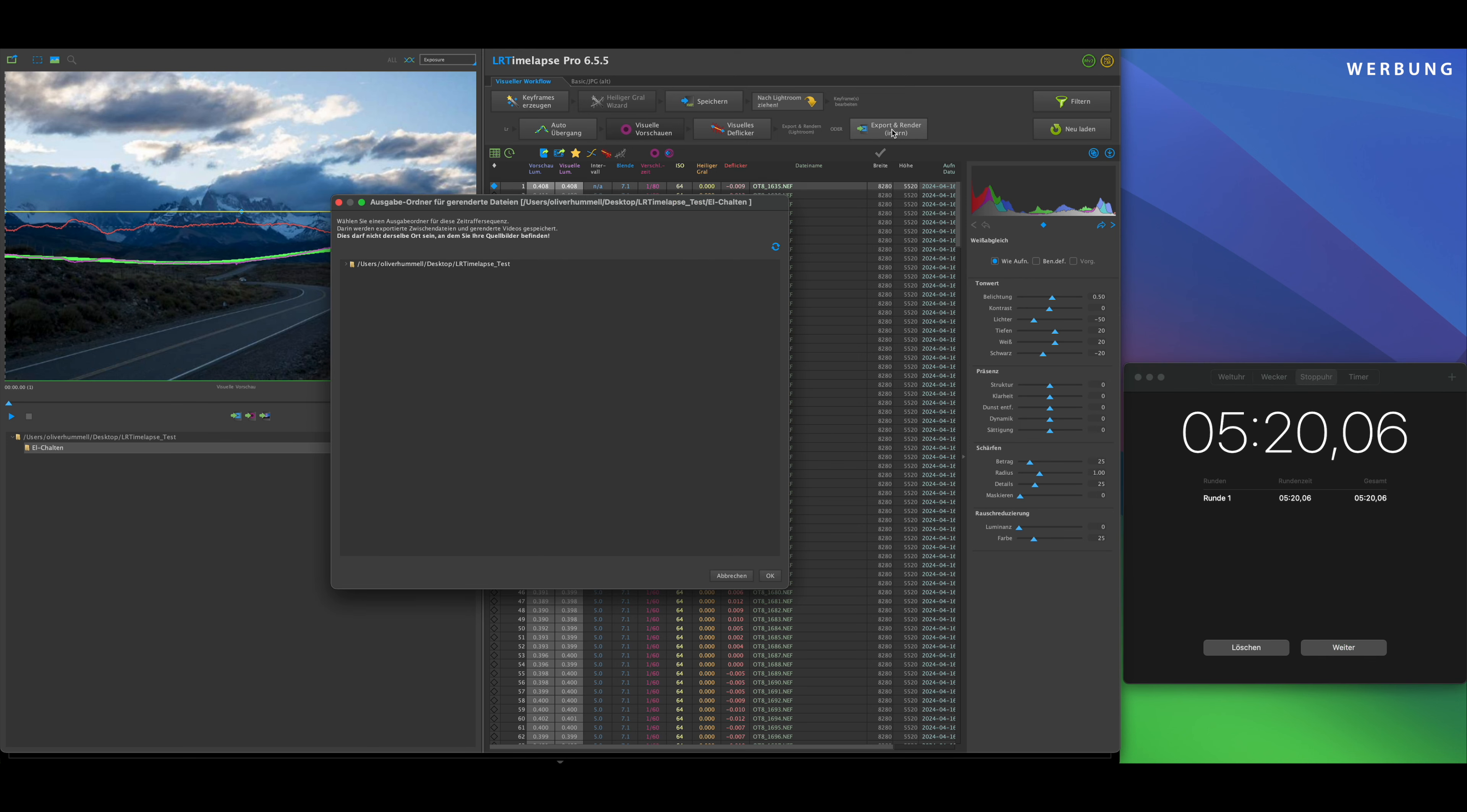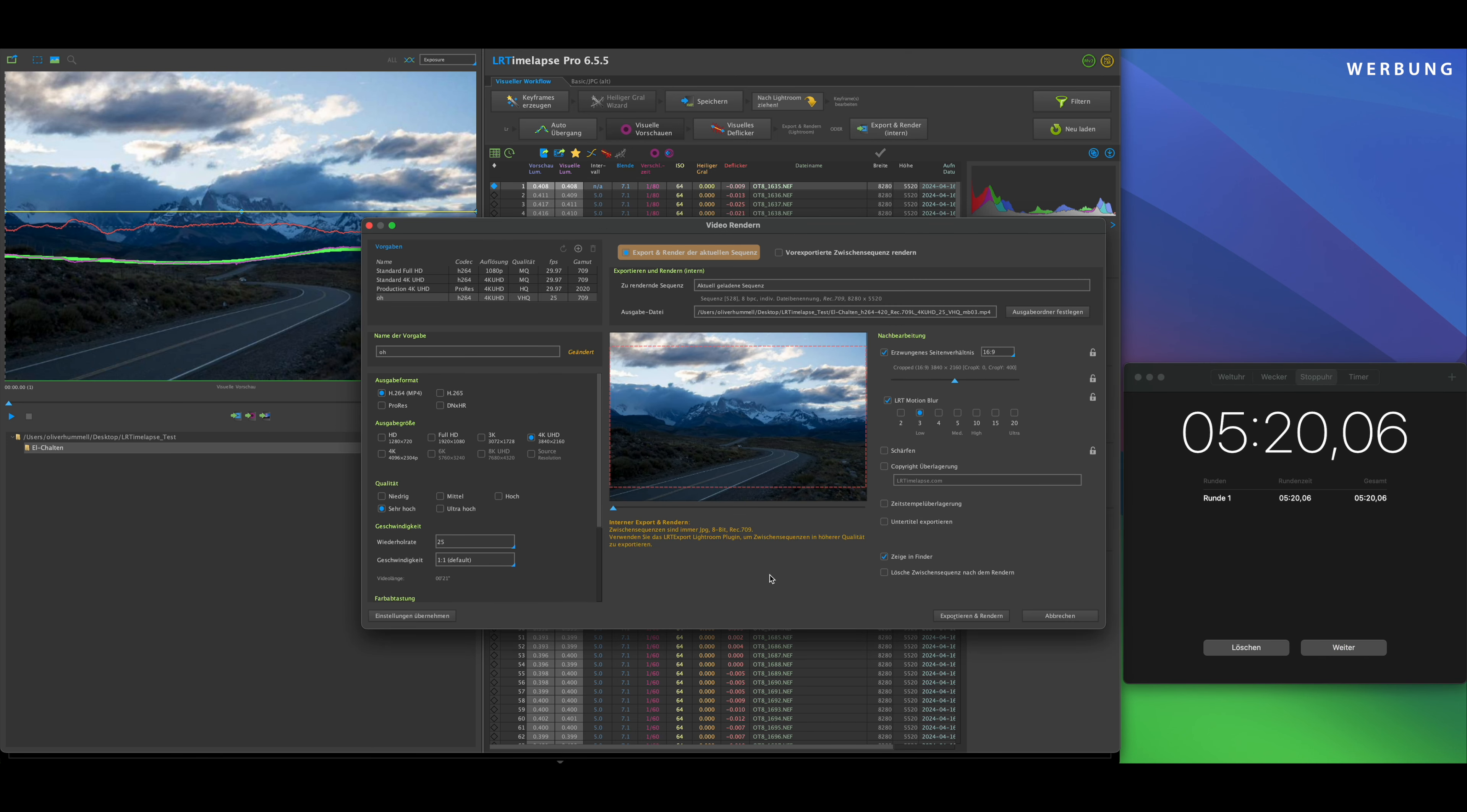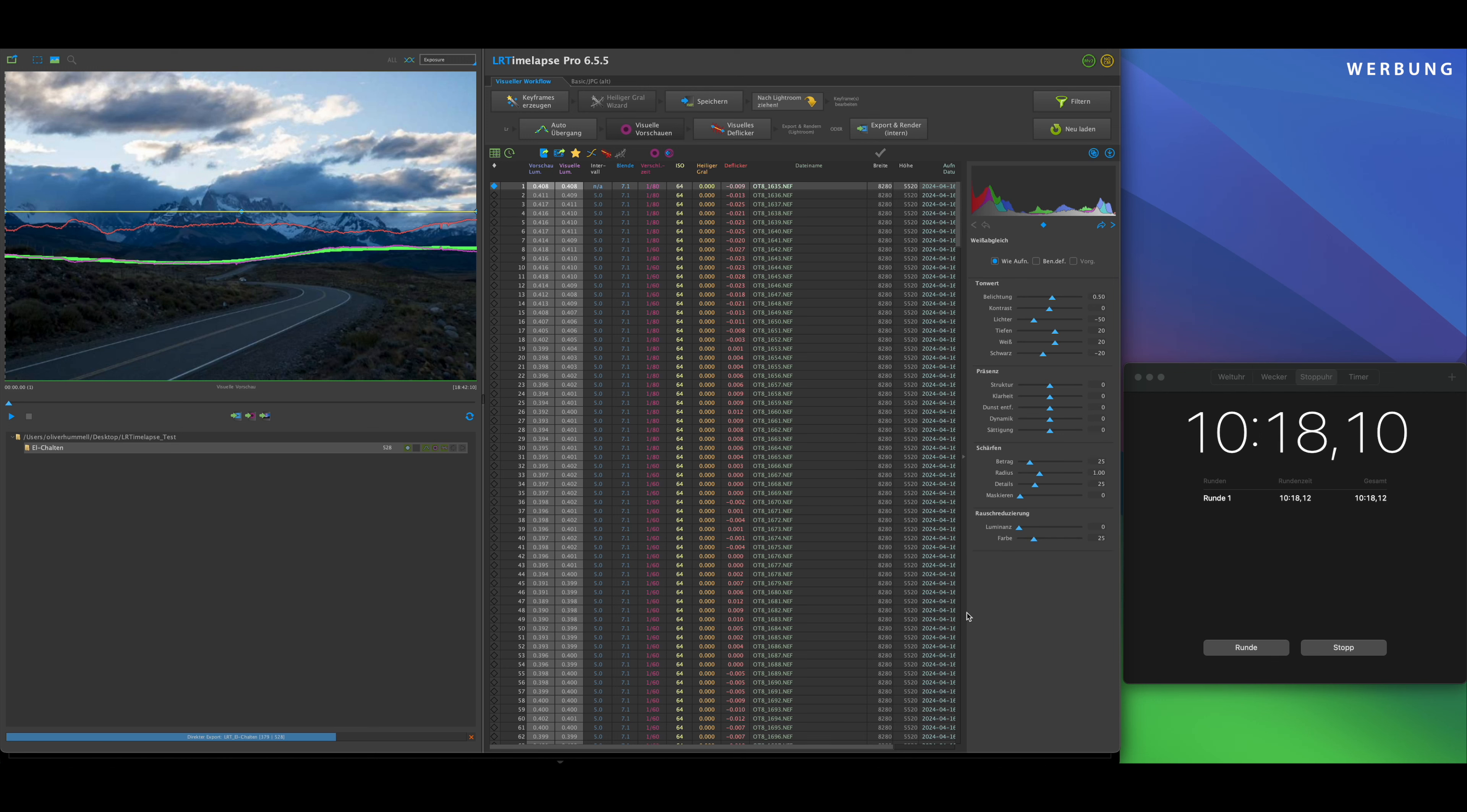So, 6 minutes 21 for the visual previews. Next is visual deflicker. I'll go directly to 50 smoothing and then let it work again.